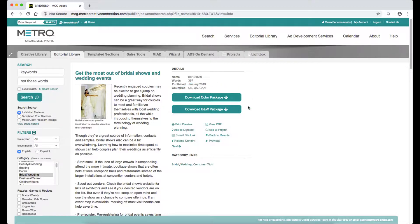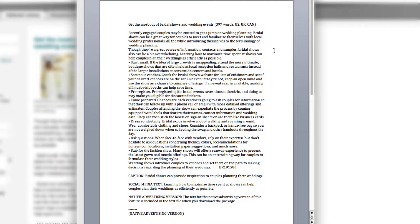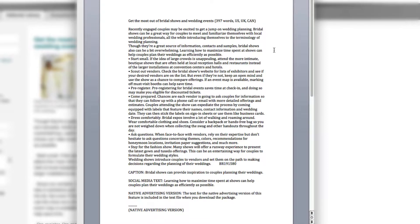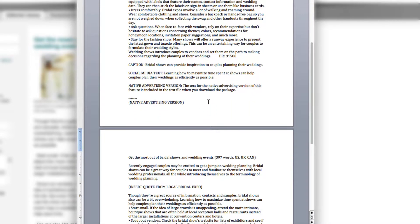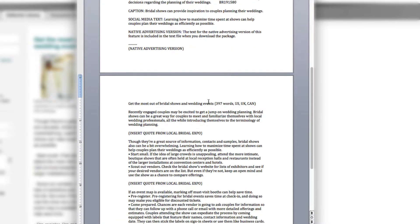Starting with the July 2017 content, most of our stories are now set up for native advertising and you'll see that when you open up the text file. It starts out with the regular story and if you scroll down, you'll see the native advertising version.